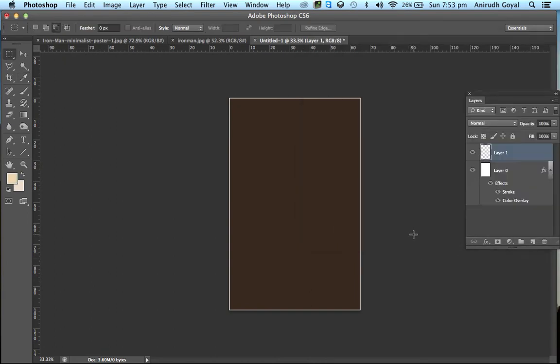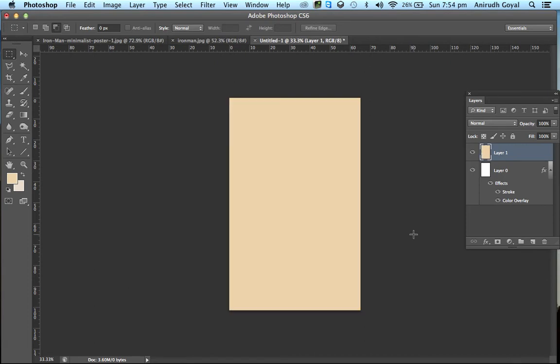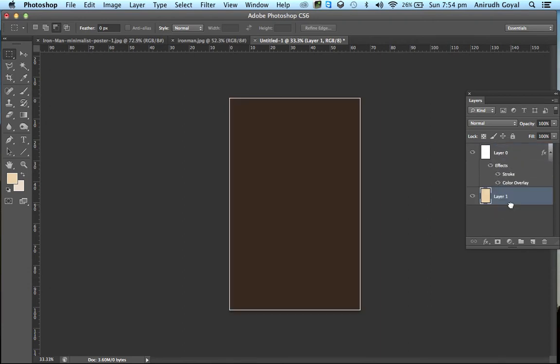Press Alt plus Backspace. Now drag this layer below the original layer. Click on the original layer.